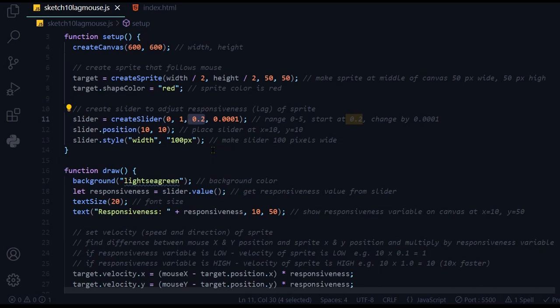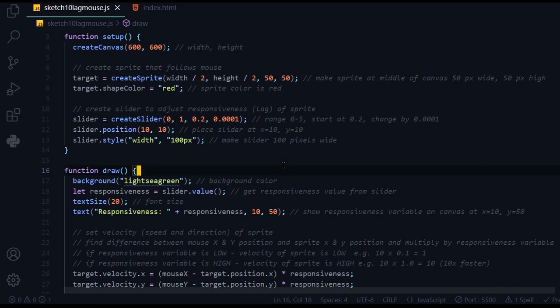The slider is set at 0.2 responsiveness. You can change the responsiveness by as low as 0.0001. That means if you move that slider just a little bit, it will change by 0.0001, so you can really get some fine tuning.